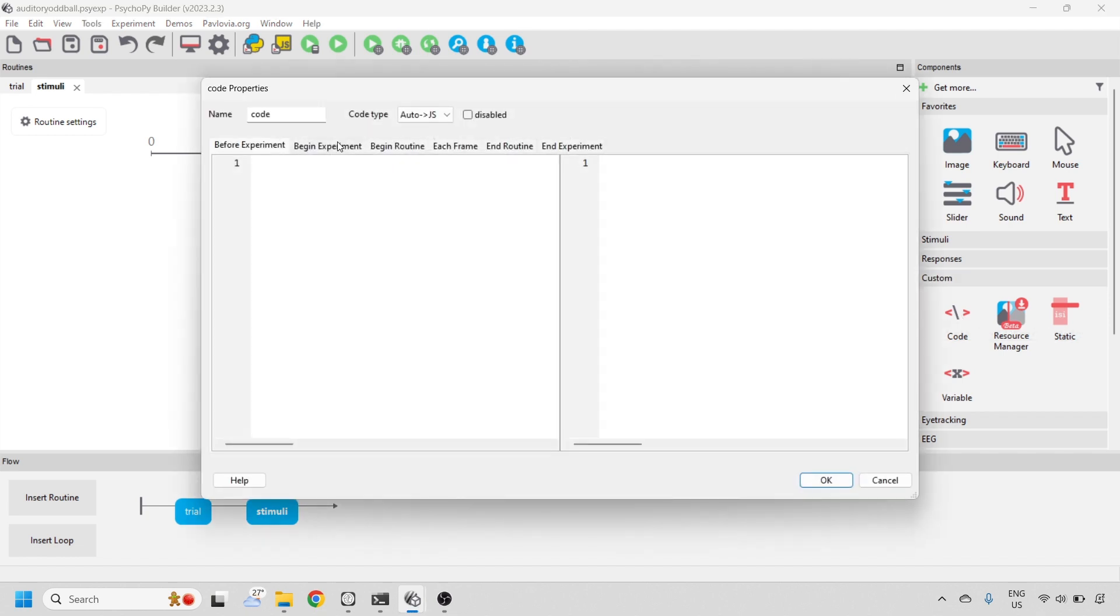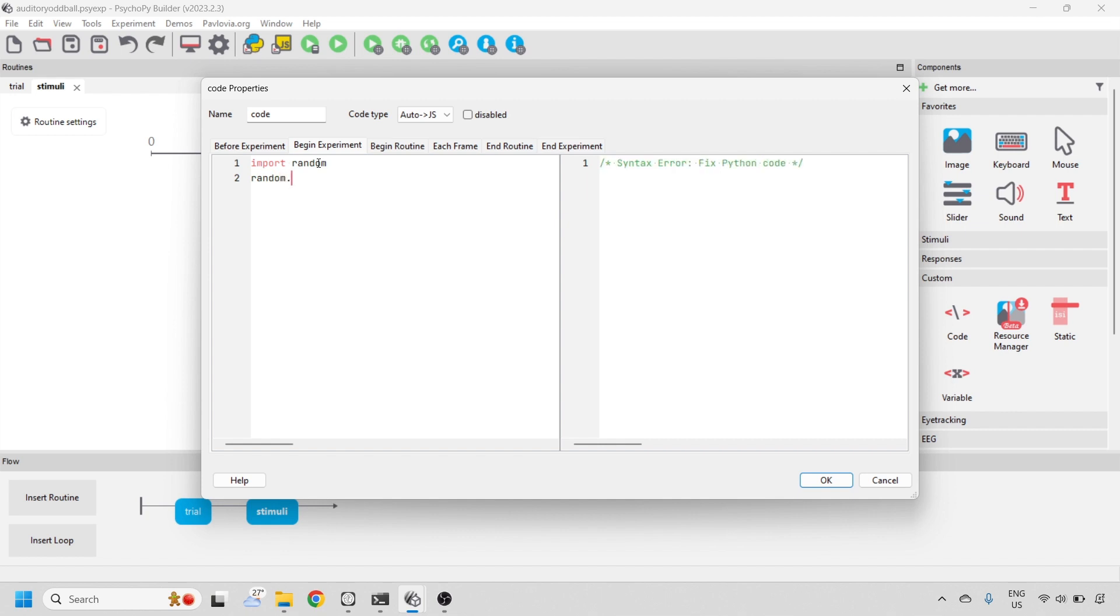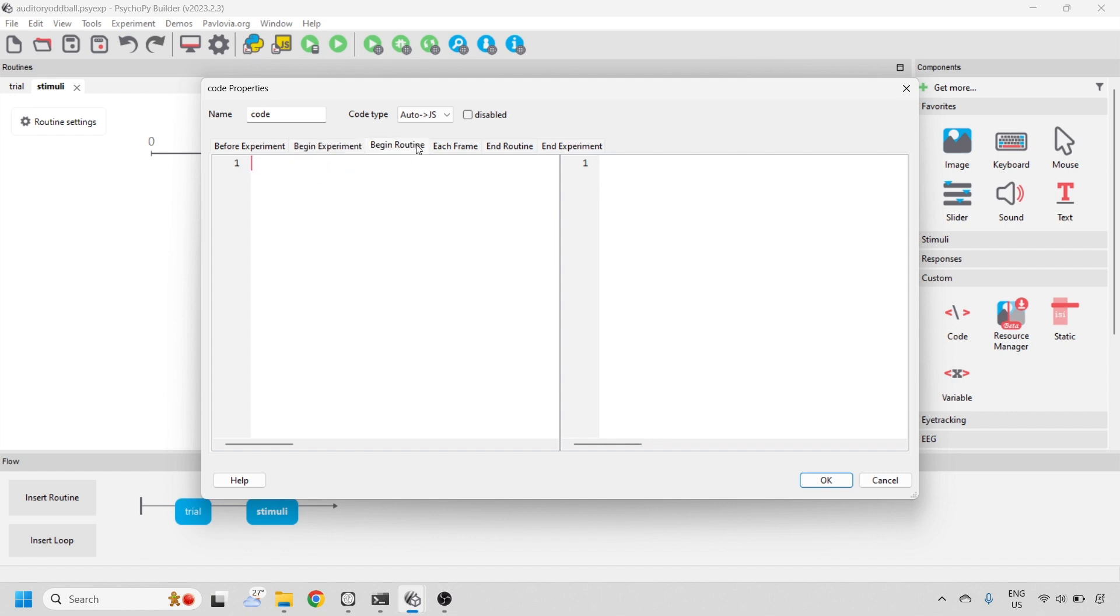At the beginning of the experiment, we can import the packages we're going to use. We can also set a random seed so that our experiment is replicable.